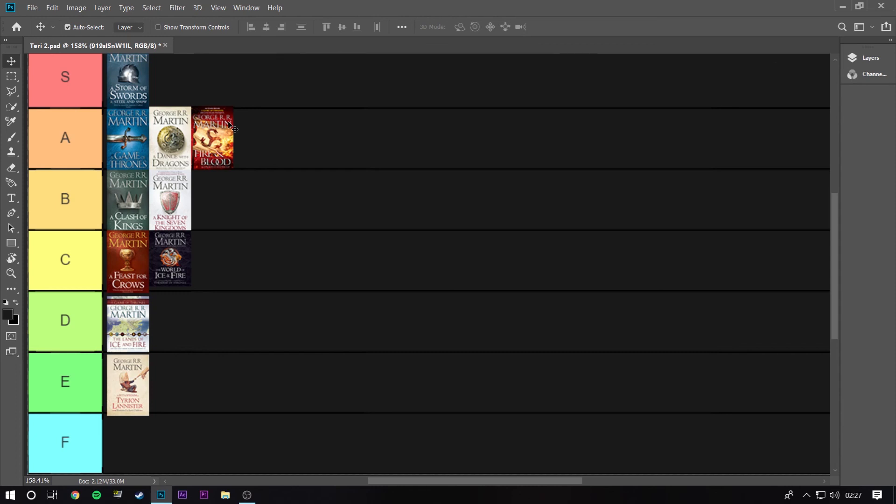Maybe I could put Dunk and Egg higher, maybe I know a lot of people put Fire and Blood a lot lower but for me that's personal reasons. I'll be interesting to see what other people think of this so let me know down in the comments, like and subscribe to the video. If this tier list does as well as last week's one did, if I've got time I'll do next week as well.